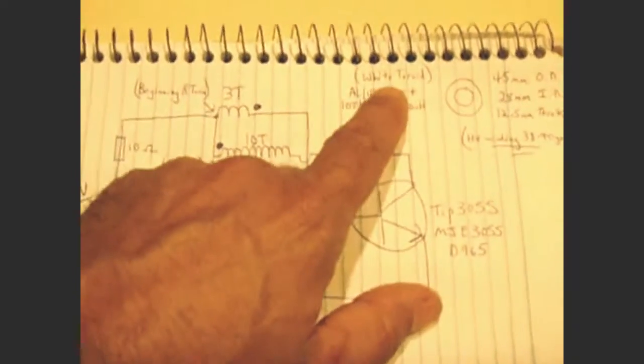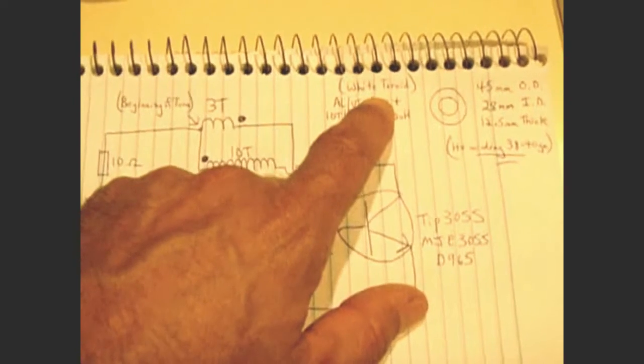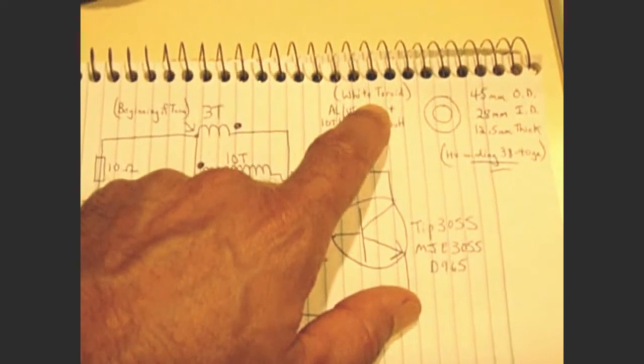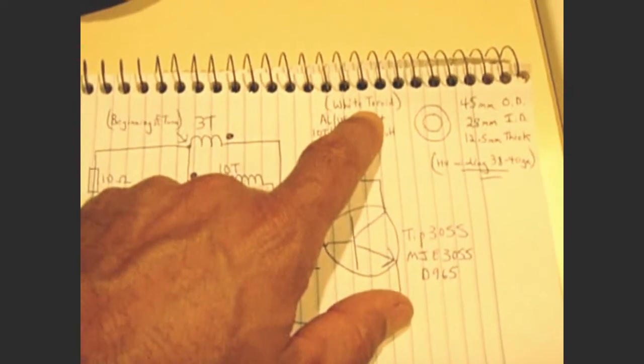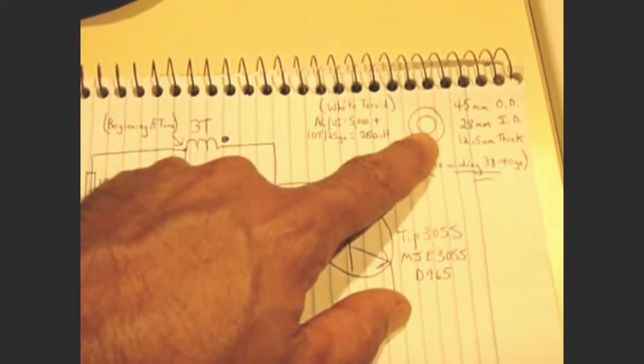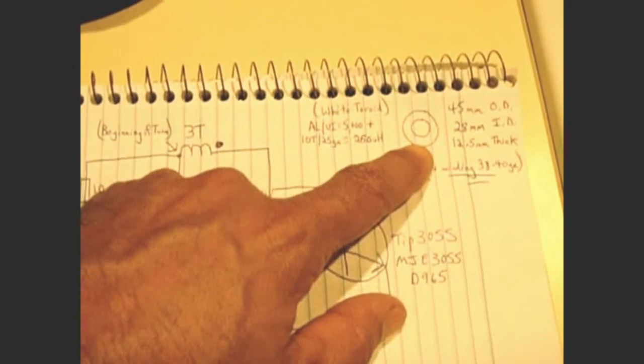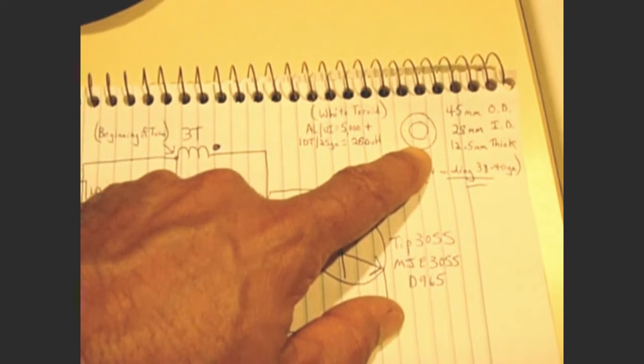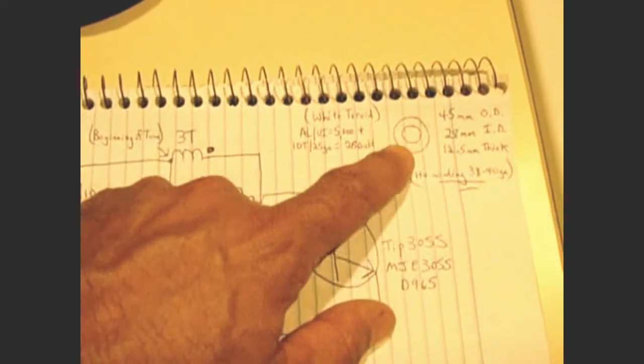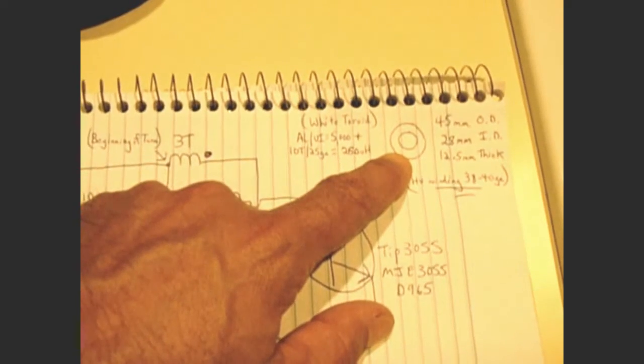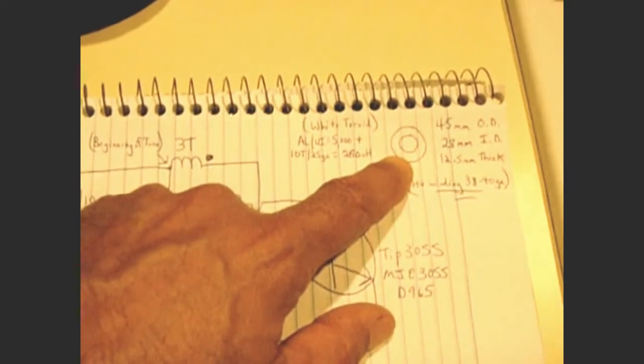Now it's important that you choose the right toroid. And if you have an inductance meter, you're going to want to wind 10 turns of 25-gauge wire, or even 20-gauge around the toroid, and take a reading. See if you get a high value.